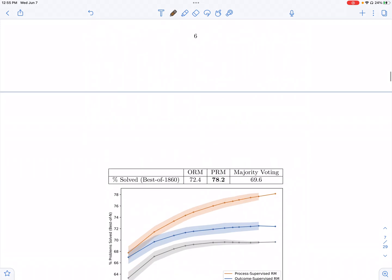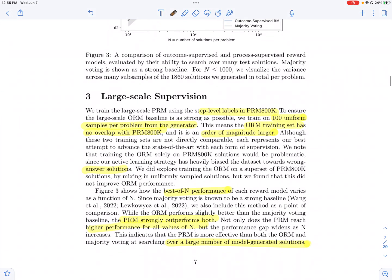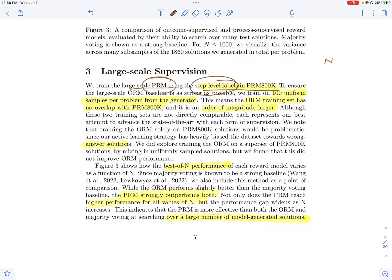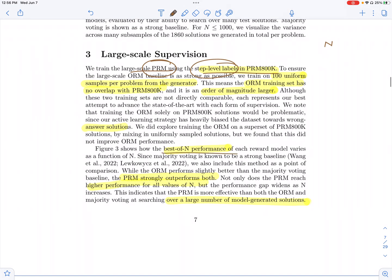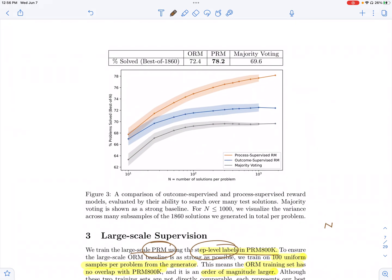Those hard examples are the ones annotated by human labelers. In their large-scale setup, a generator produces step-by-step generations — for each problem, there are N different generations. They identify which generations are hard for the reward model, get human feedback on a per-step basis with step-level labels, and use that to retrain the reward model. They then look at best-of-N performance: taking the N generations and selecting the one with the highest score given by the reward model, then comparing that generation's final answer to the ground truth.